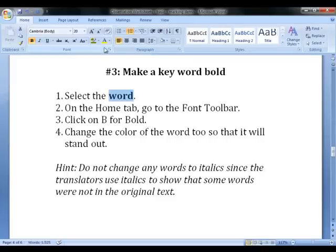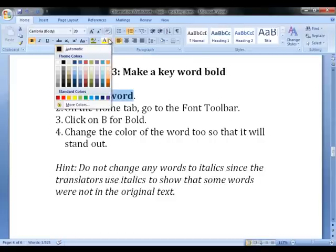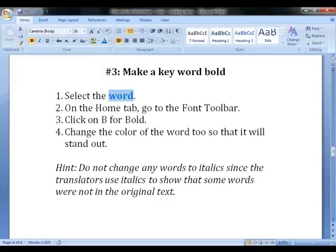Do not change any words to italics, since the translators use italics to show that some words were not in the original text.